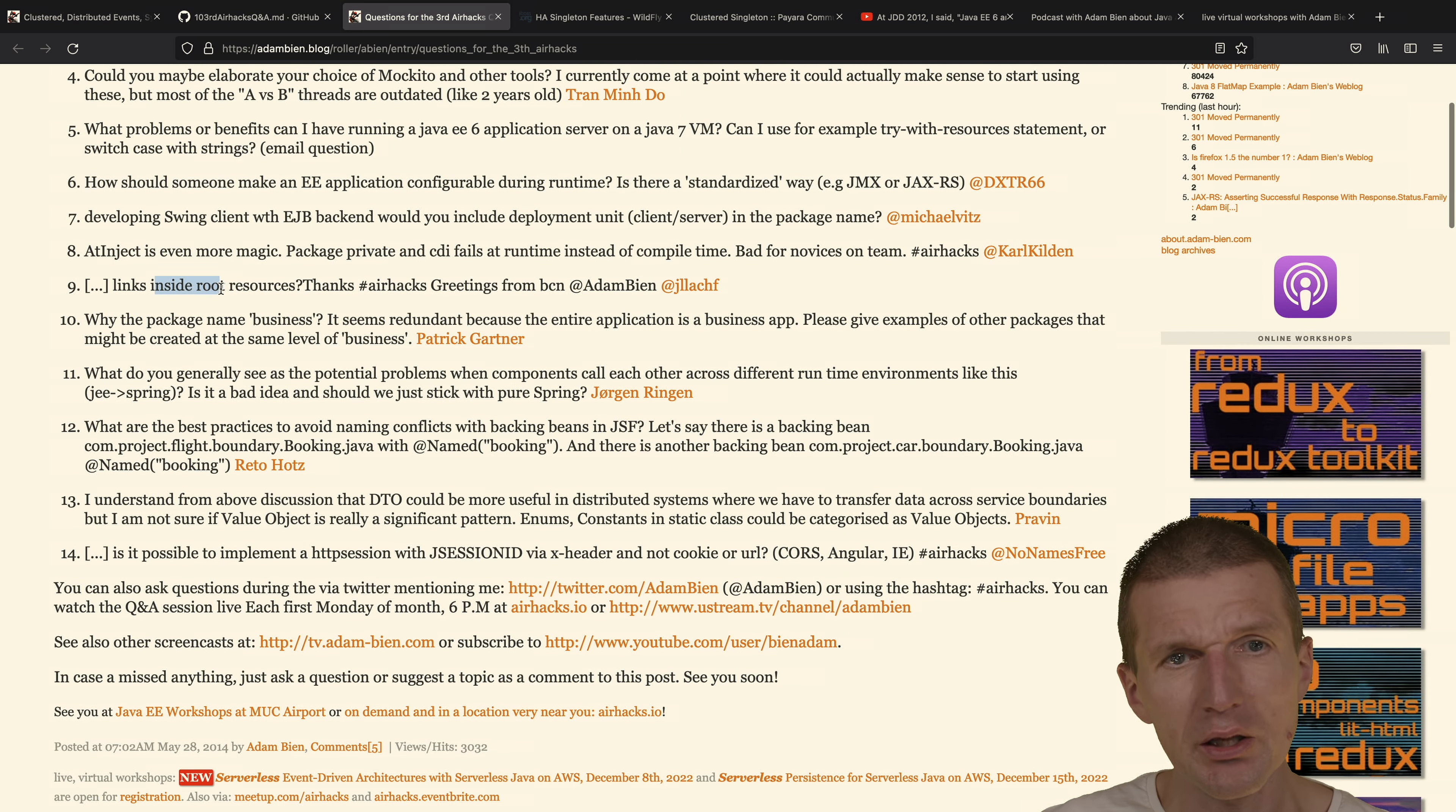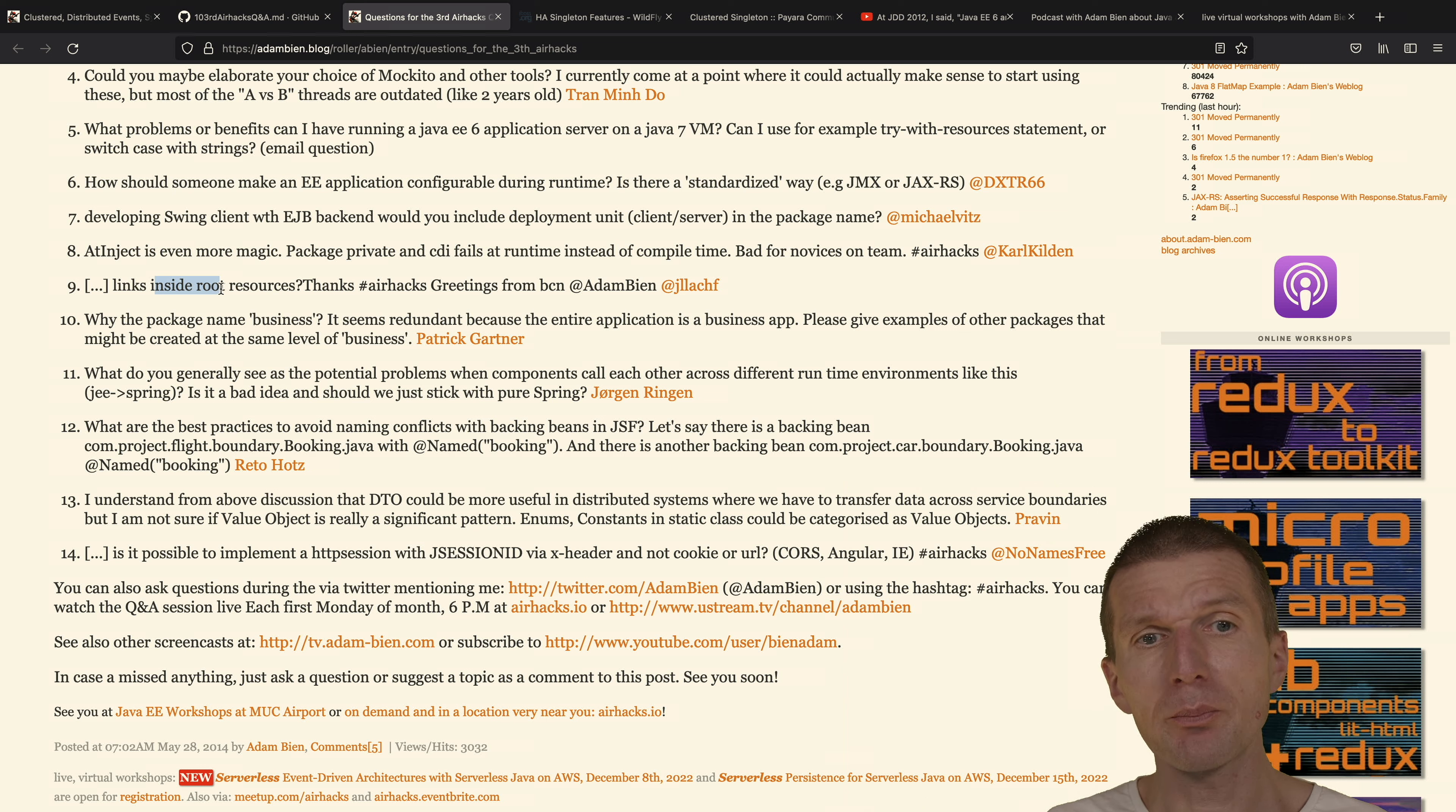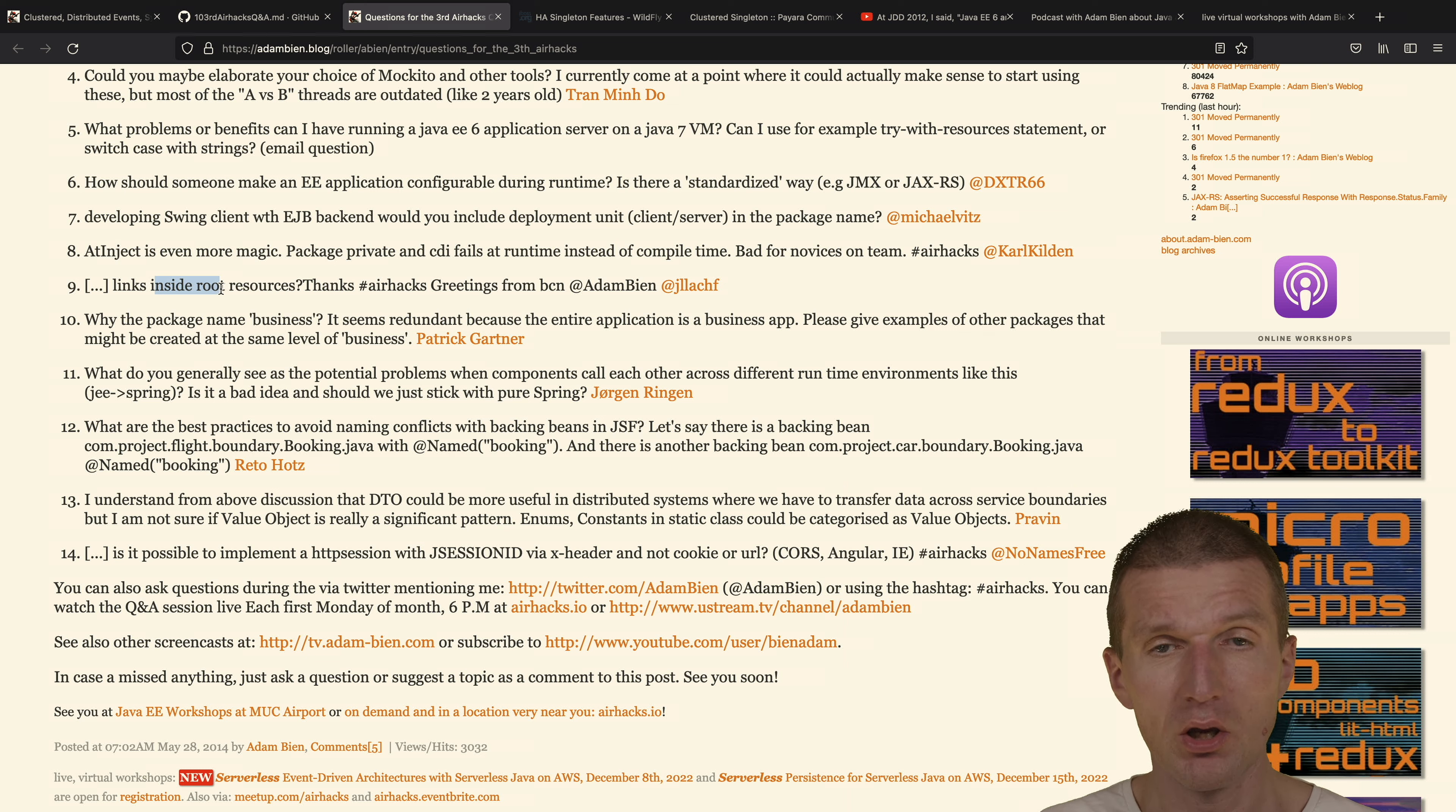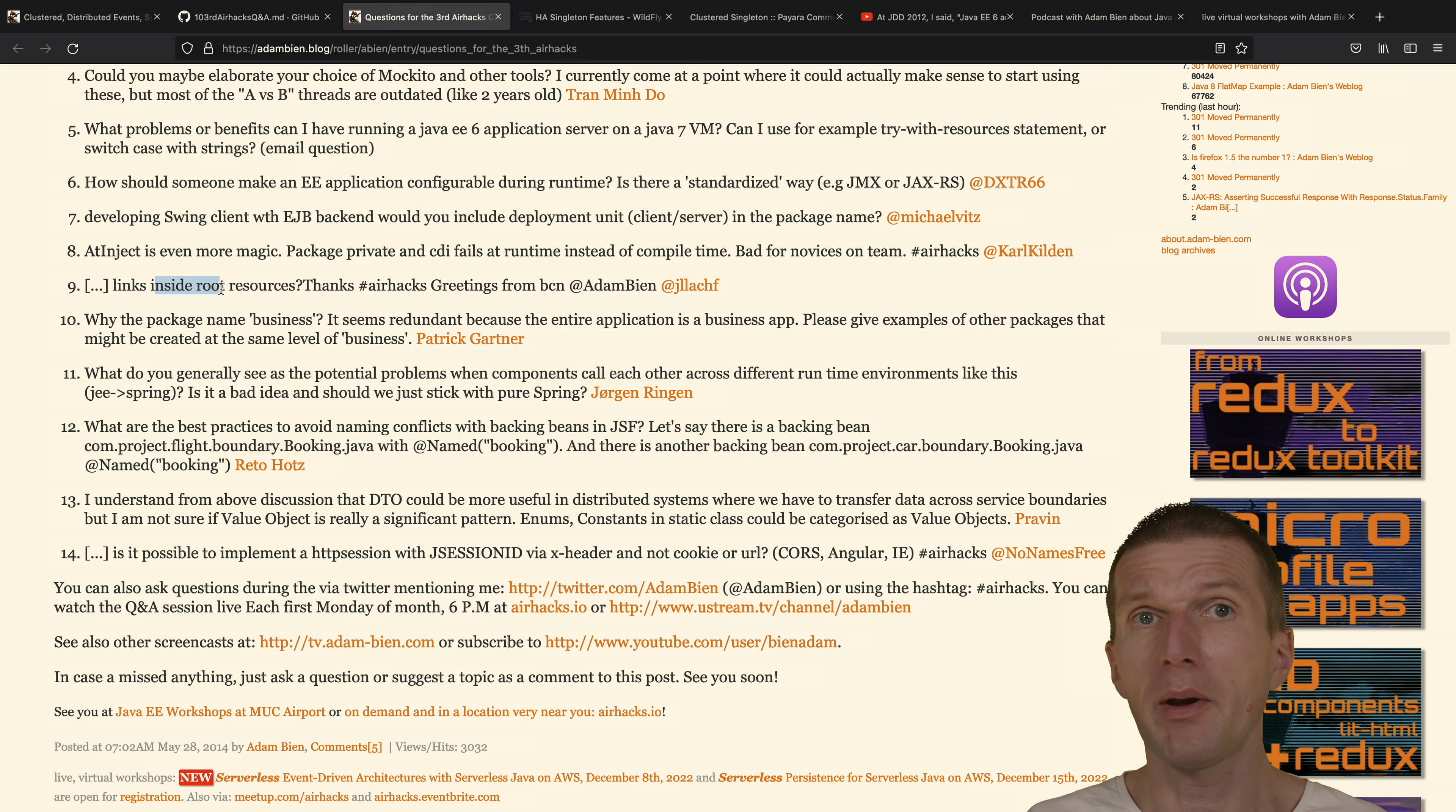Links inside root resources - I think this is something like JAX-RS linking, I guess. I cannot remember anymore. Why the package name business? This is the old Sun tiers like presentation, business, and integration. I think business and presentation are still good names. Otherwise we would have to name it somehow presentation and what then? Domain, maybe.